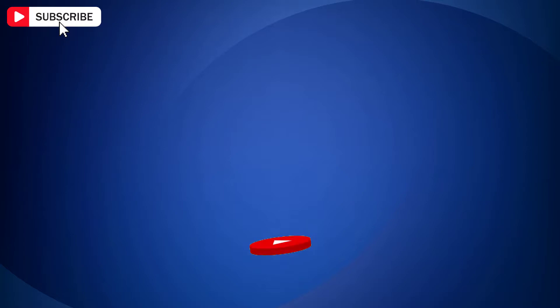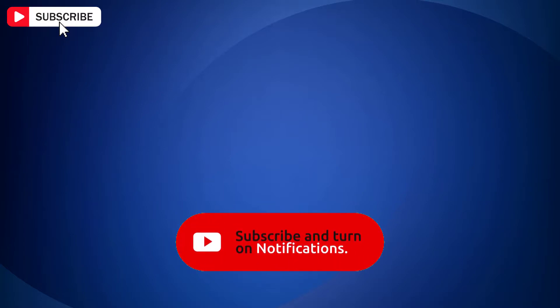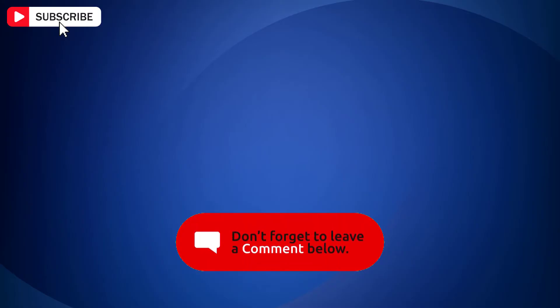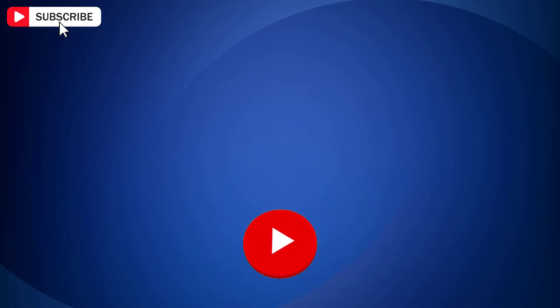If you find the video helpful then like the video, share with your friends and subscribe to my channel. Thanks for watching and I will see you in the next video.